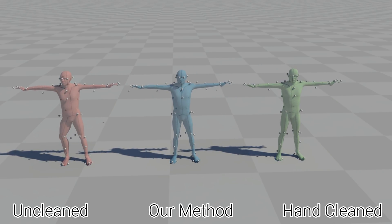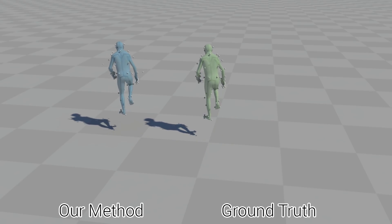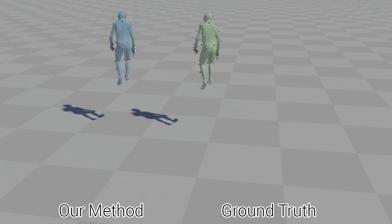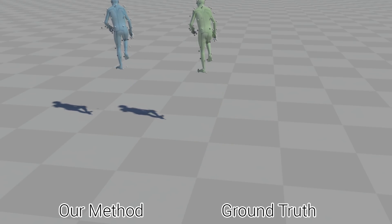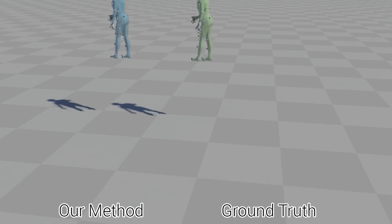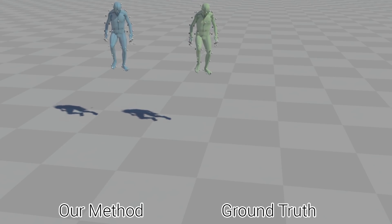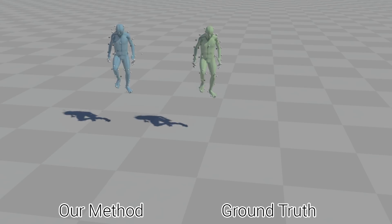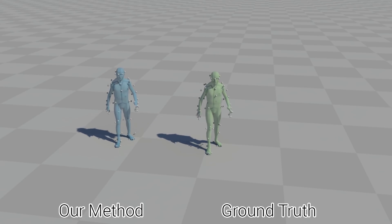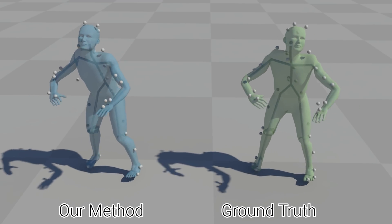To stress test our method we produce some experiments testing specific aspects of our system. Here we corrupt motion from a test set using our own noise function. Our method produces convincing results even with new unseen motion. Here we show the same experiment on the CMU dataset.